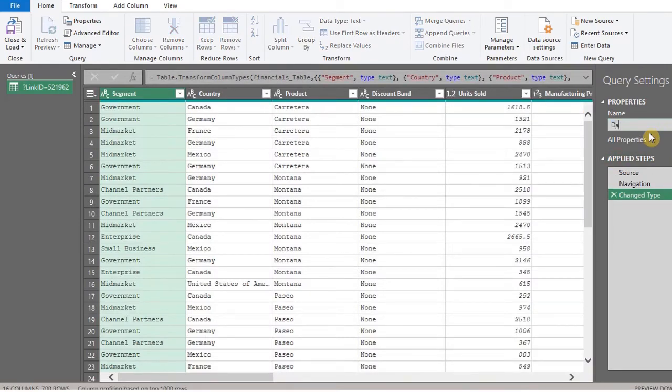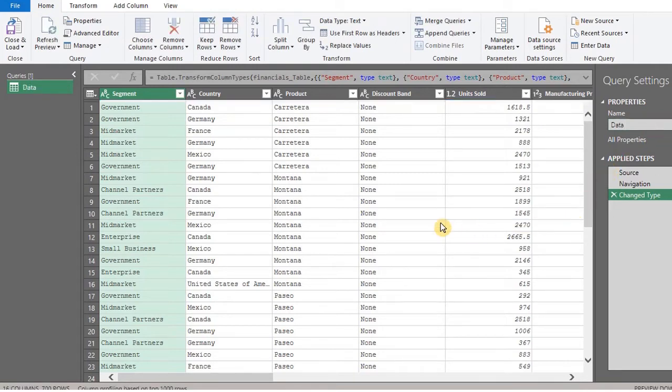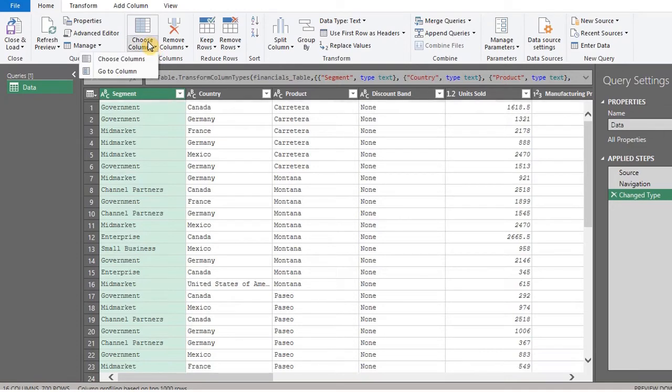I'll name the query data. There are several columns here, so I'll remove the unnecessary ones. In the Home tab, click on Choose Columns.